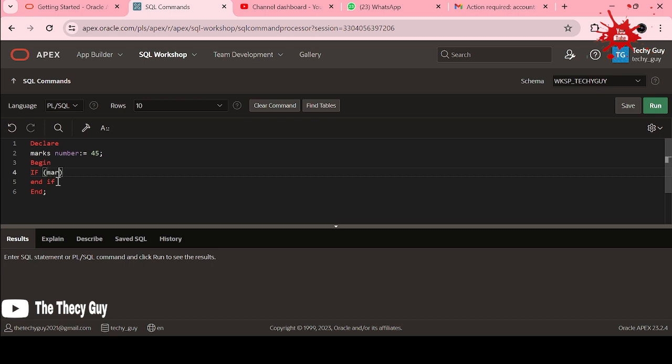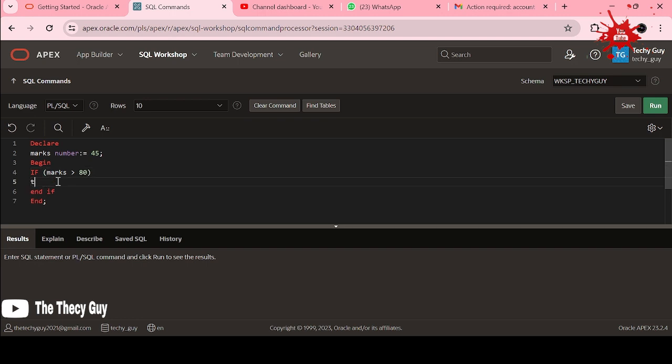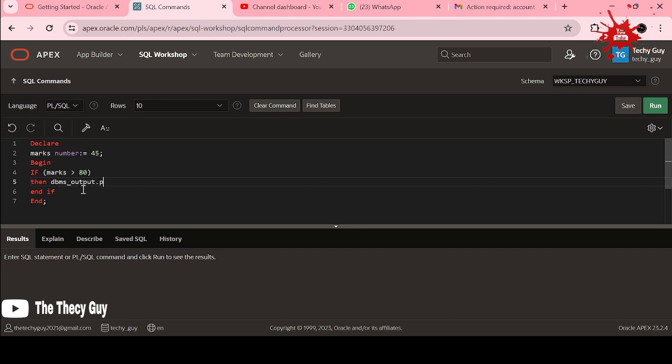Listen here. Now what you need to do to print something? It is DBMS underscore OUTPUT dot PUT LINE. This is the thing and you need to give grade A and simply semicolon.